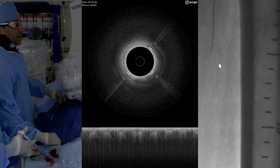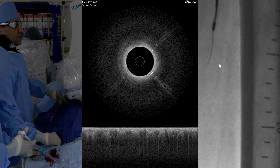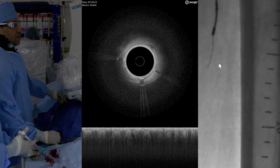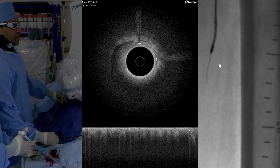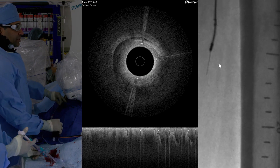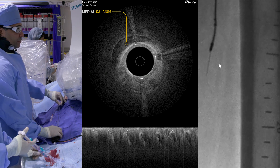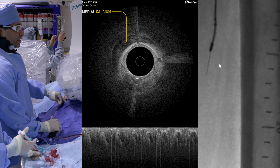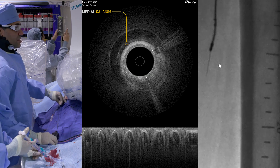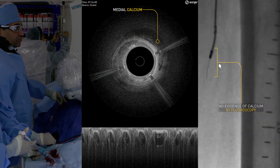So we're going to use that wire and we're going to slowly advance our Ocelot. We pop through. That looks like a good lesion there. We see right at 9 to 12, which you really don't appreciate on fluoroscopy.